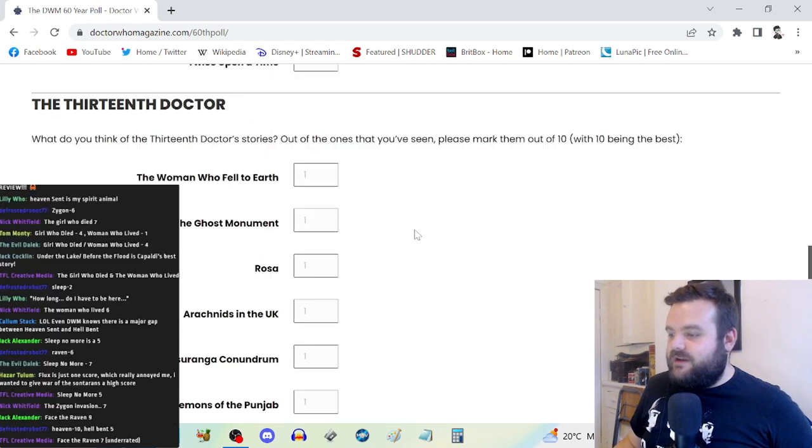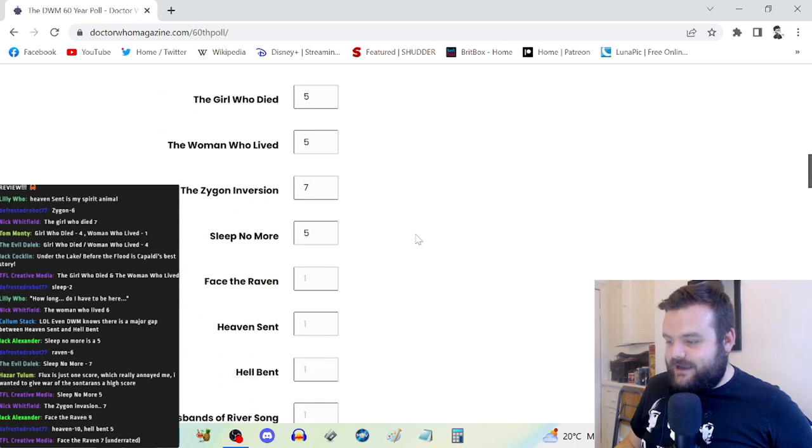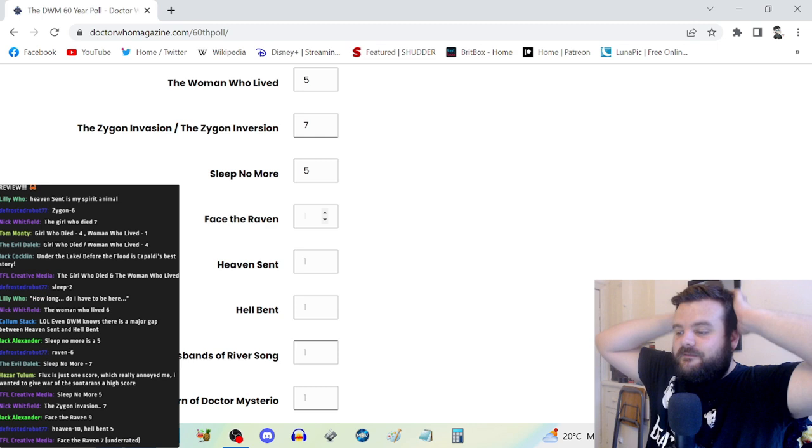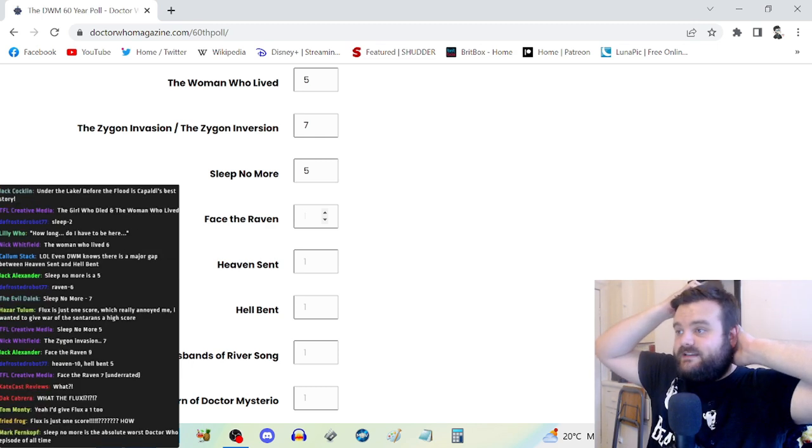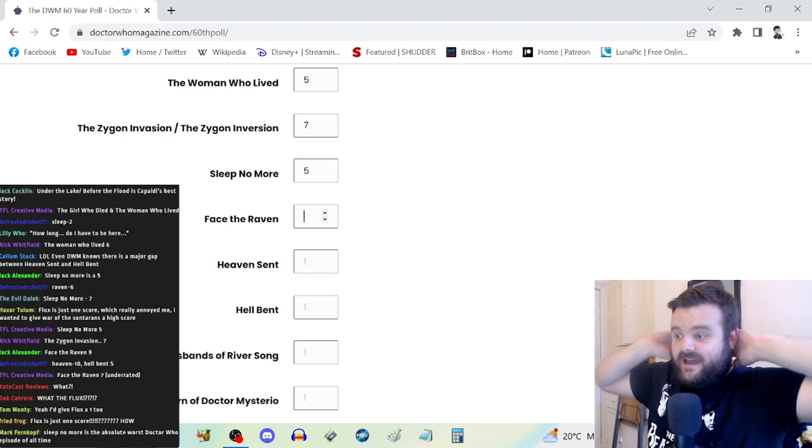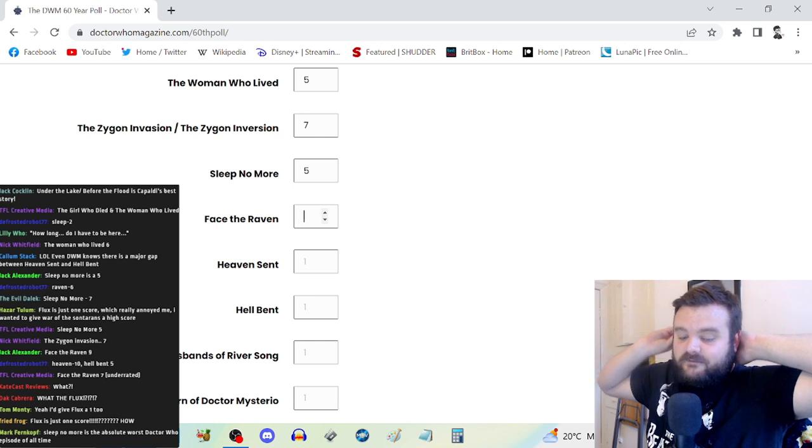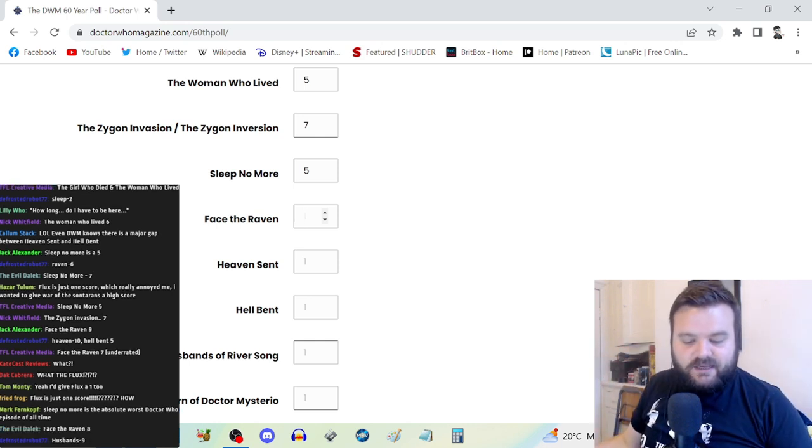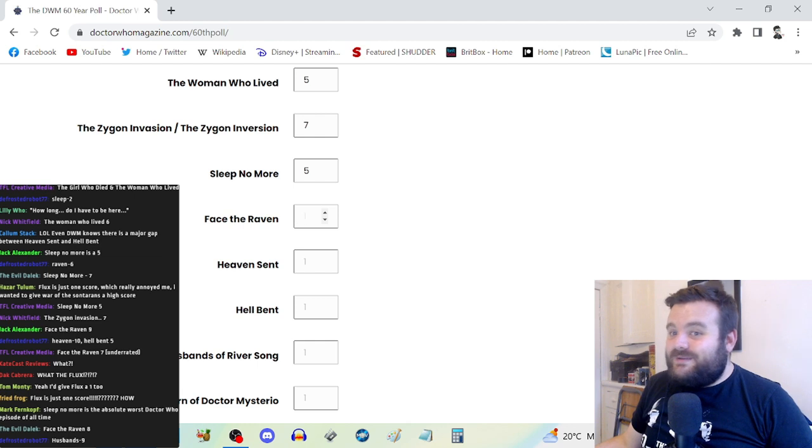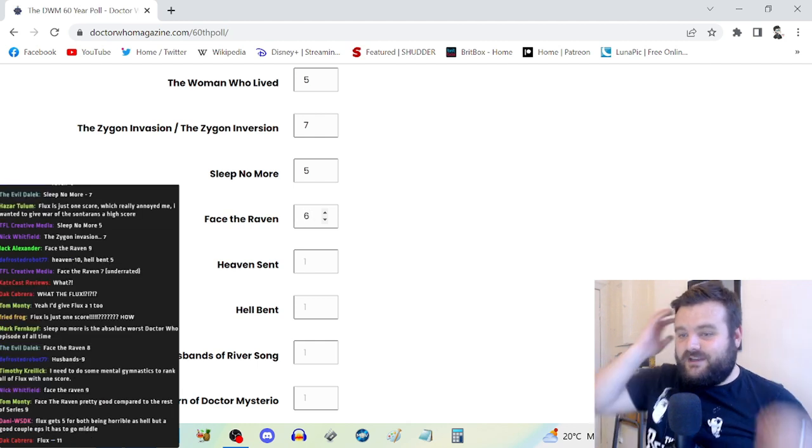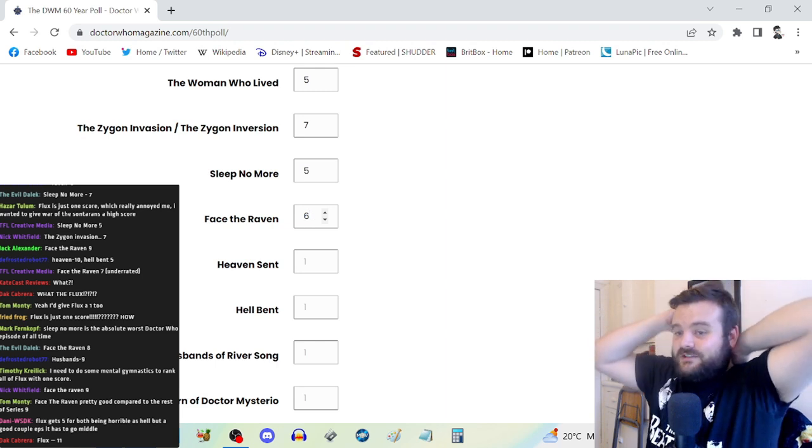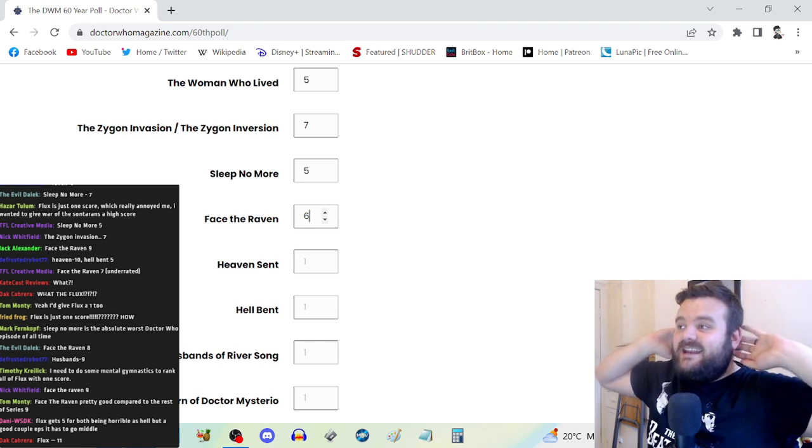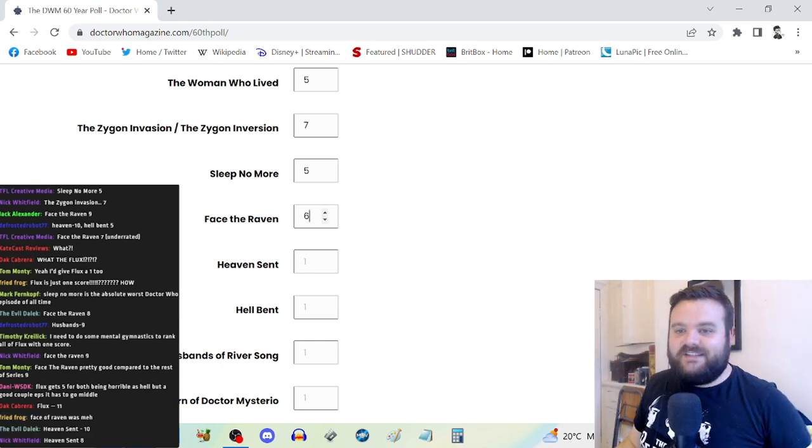Face the Raven, I don't remember much about other than the trap streets are a cool idea. Clara dies at the end of it so it's de facto good, but I don't remember much else about it. I might just have to go for six. It's got impactful moments and a really cool premise but hardly anything sticks out about it other than that ending.